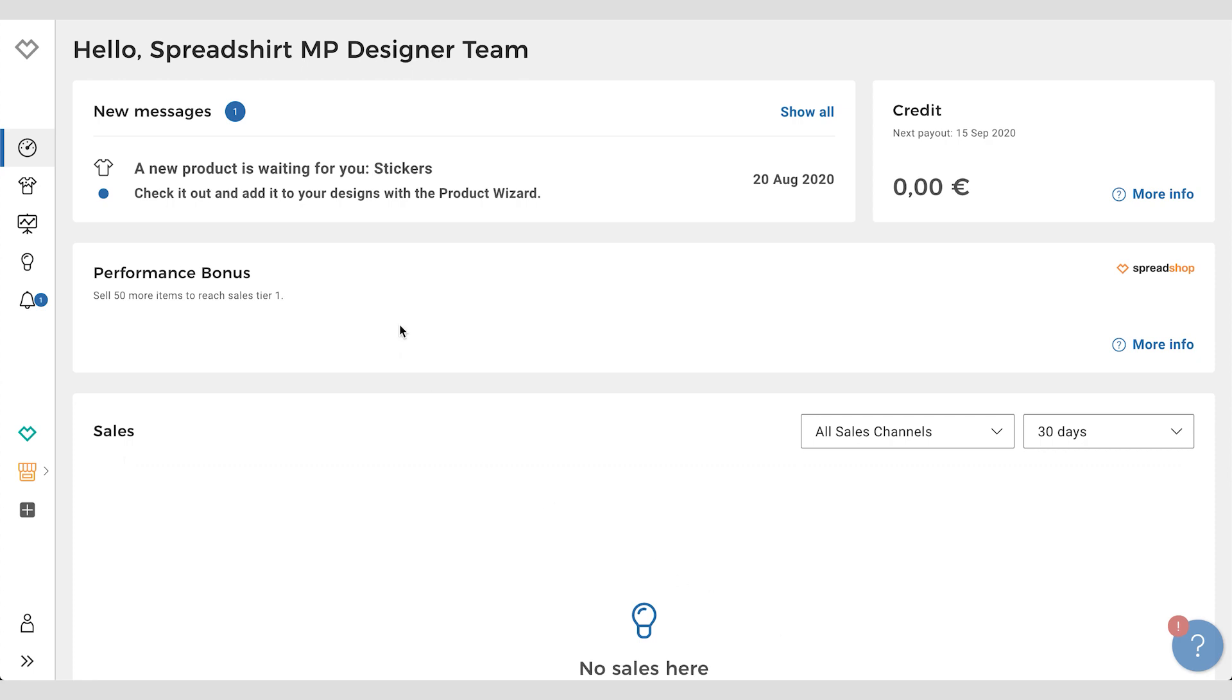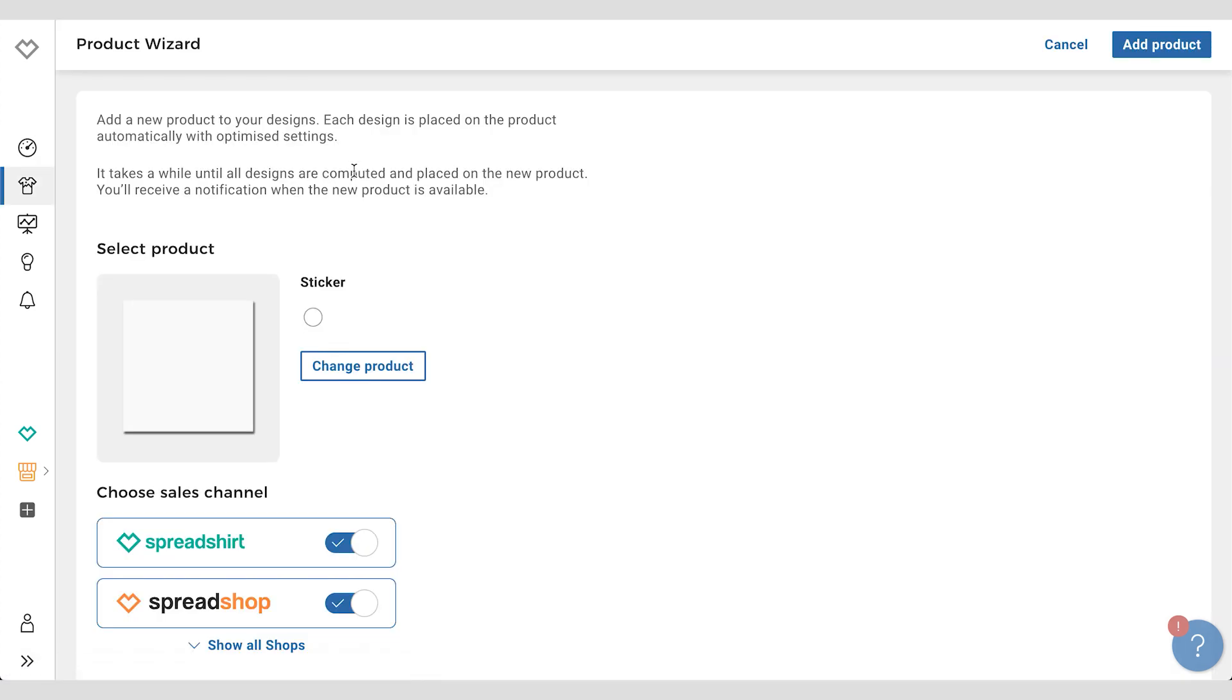Here you see a new message. We're releasing stickers. Yeah, so let's use that. Once you're in the partner area you see this message for a new product. You just click on it and that puts you right in the product wizard with the new product chosen already.